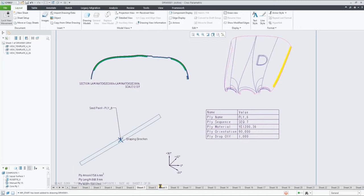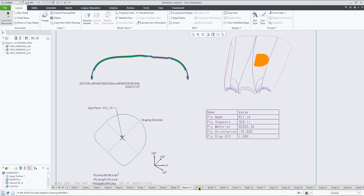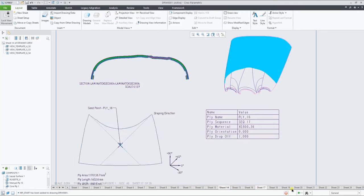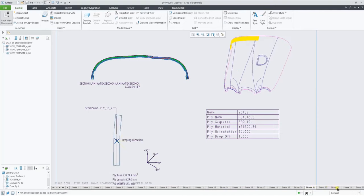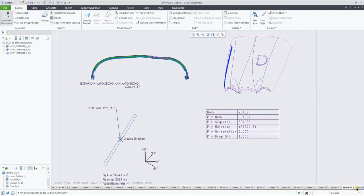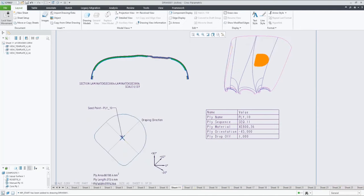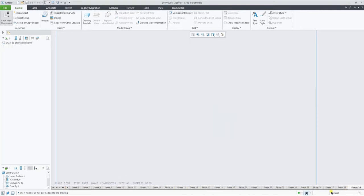Creating a sheet per ply, populating all the views, parameters and table, as in this example.